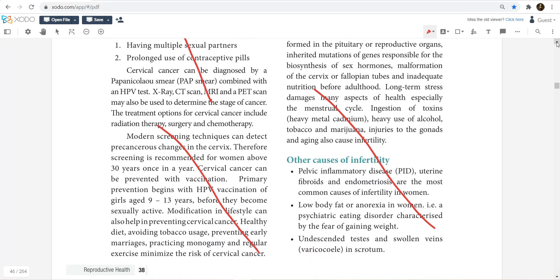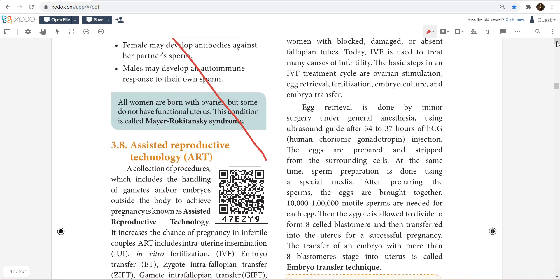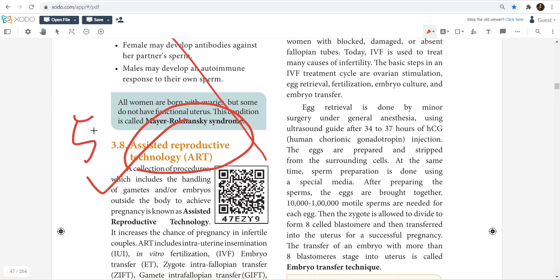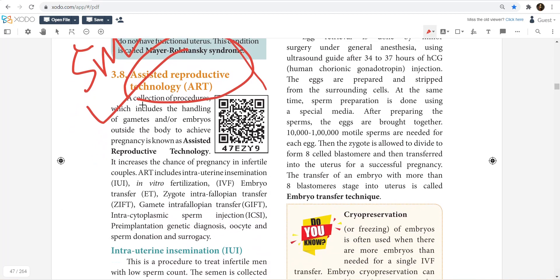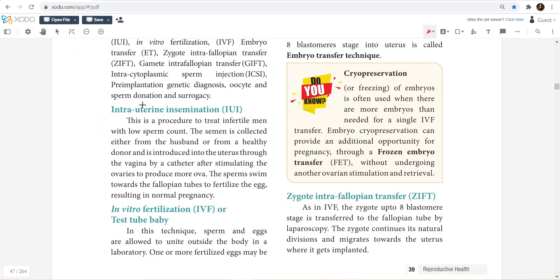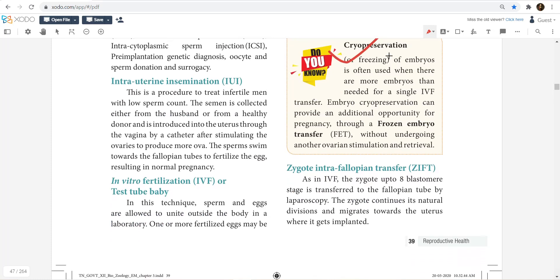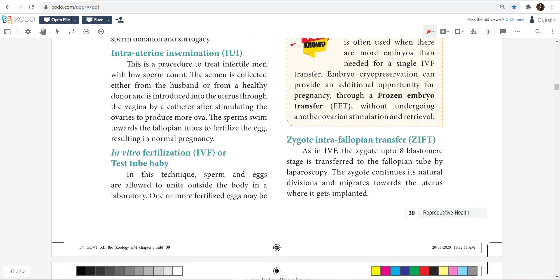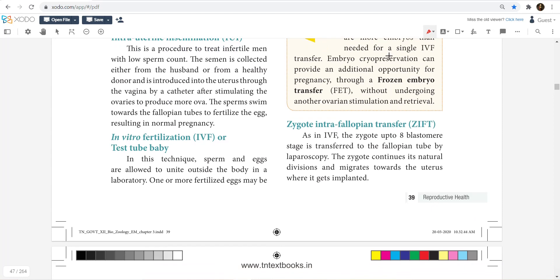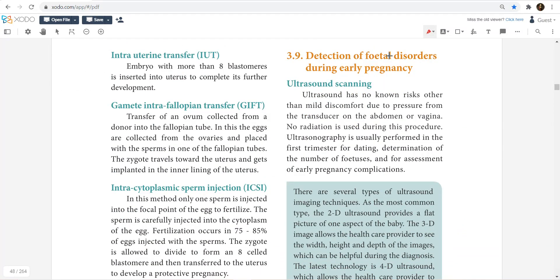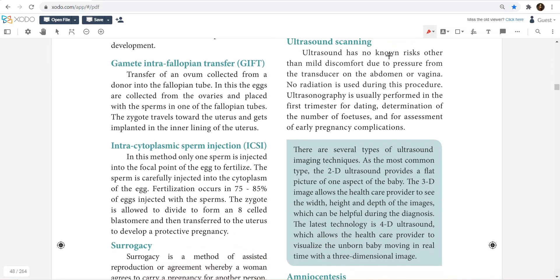Infertility — you can go straight to assisted reproductive technology, which is very important and likely a five-mark question. Types of assisted reproductive technology and the different methods are important. Study ZIFT, GIFT, IVF, test tube babies, and ICSI.